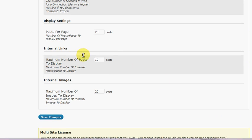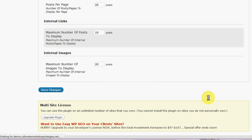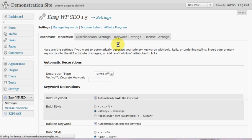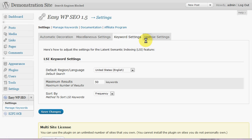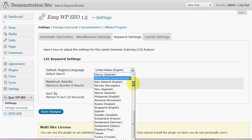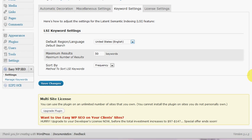You can also get it to display internal links and internal images if you want to automatically add those into your post. So we'll just go and update that so we've got our keyword density set to 2%. And then keyword settings you can set for the LSI, and settings you can set whichever region that you want, a number of keywords and all that sort of thing.